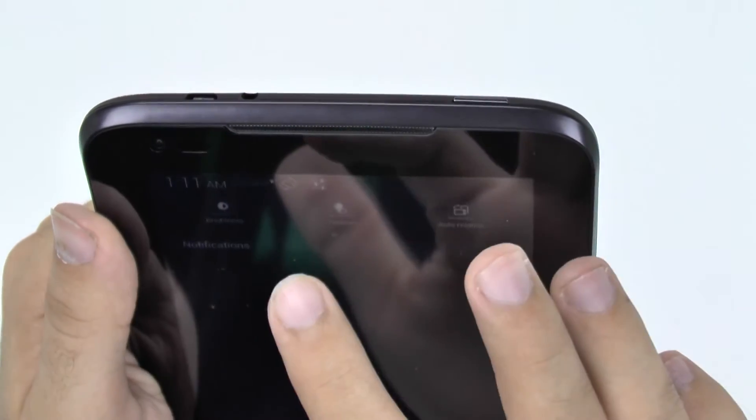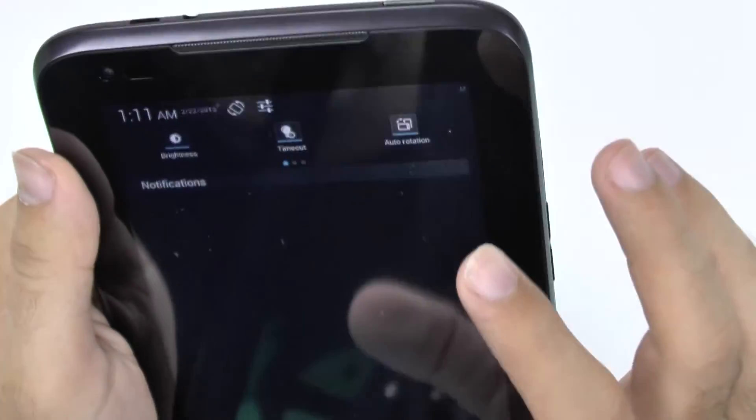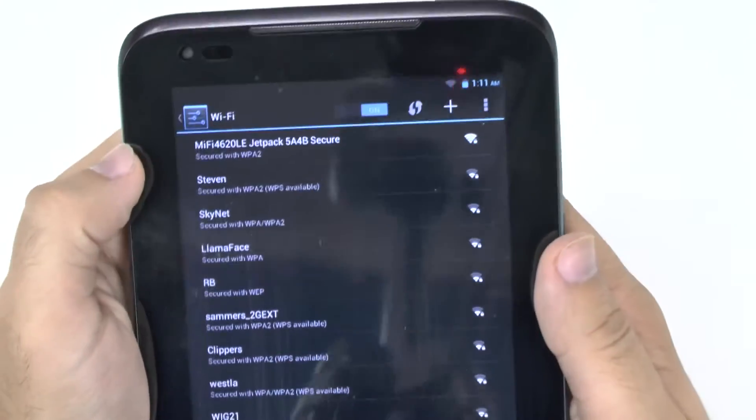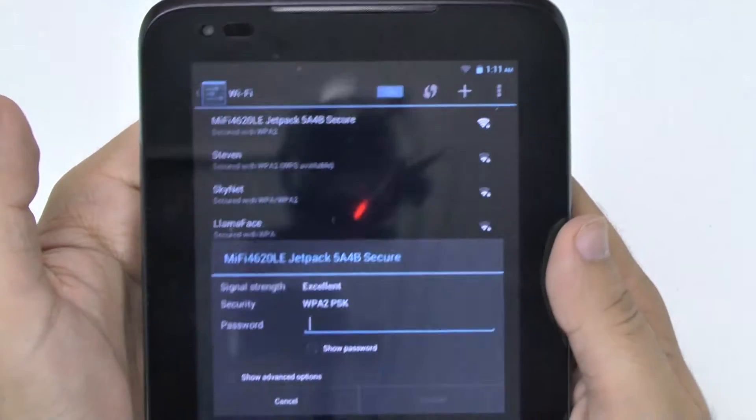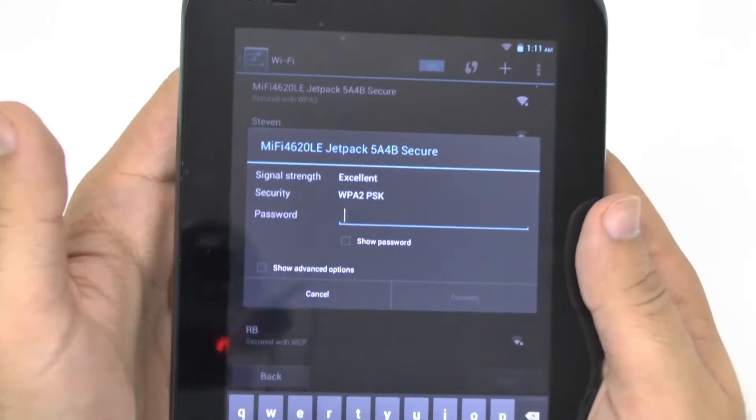I just wanted to turn the brightness up on this thing. There we go. That's a lot better. And then we're going to connect to our Wi-Fi over here.